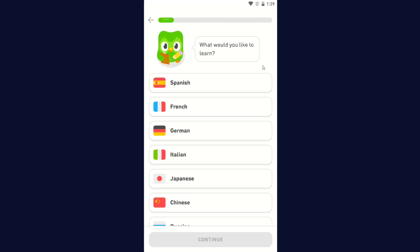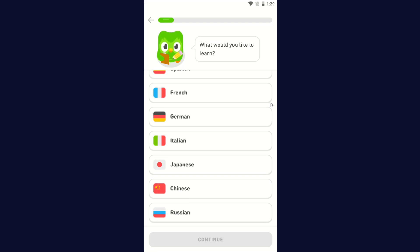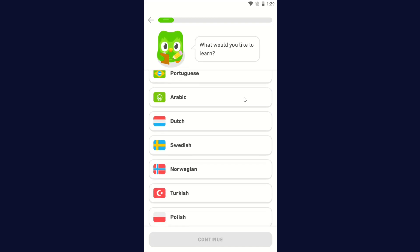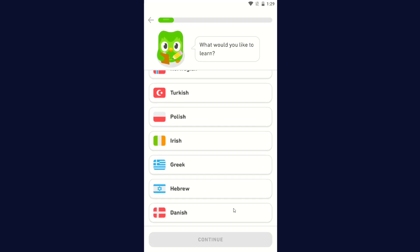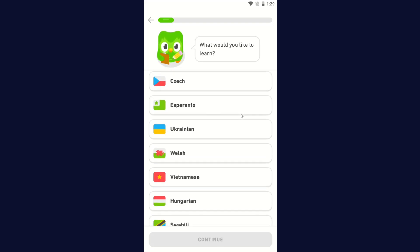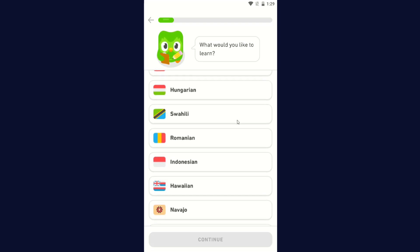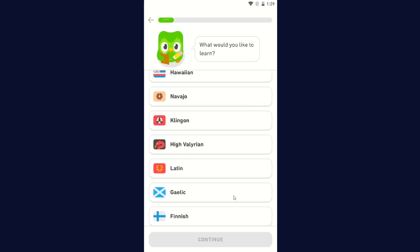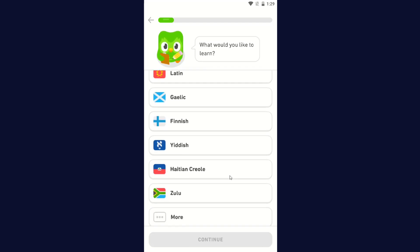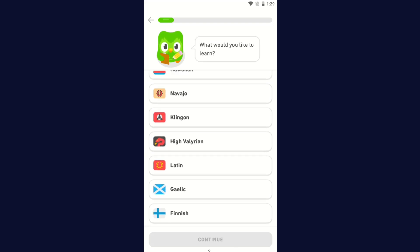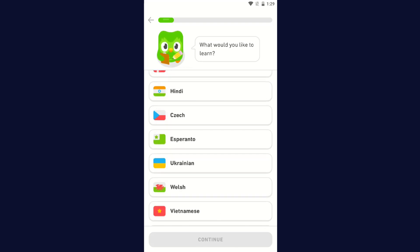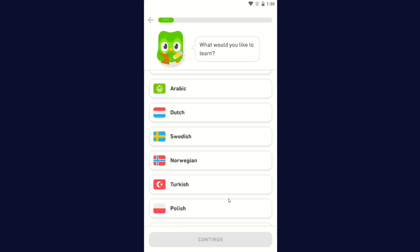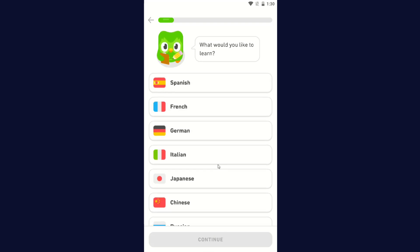What would you like to learn? You can choose Spanish, French, German, Italian, Japanese, Chinese, Russian, Korean, Portuguese, Arabic, Dutch, Swedish, Norwegian, Turkish, Polish, Irish, Greek, Hebrew, Danish, Hindu, Czech, Esperanto, Ukrainian, Welsh, Vietnamese, Hungarian, Swahili, Romanian, Indonesian, Hawaiian, Navajo, Klingon, High Valyrian, Latin, Gaelic, Finnish, Yiddish, Haitian Creole, Zulu, and more. Since I already have this set up on my phone with French lessons, for this one I'm going to select Spanish. Let's just go back to the top and click Continue.